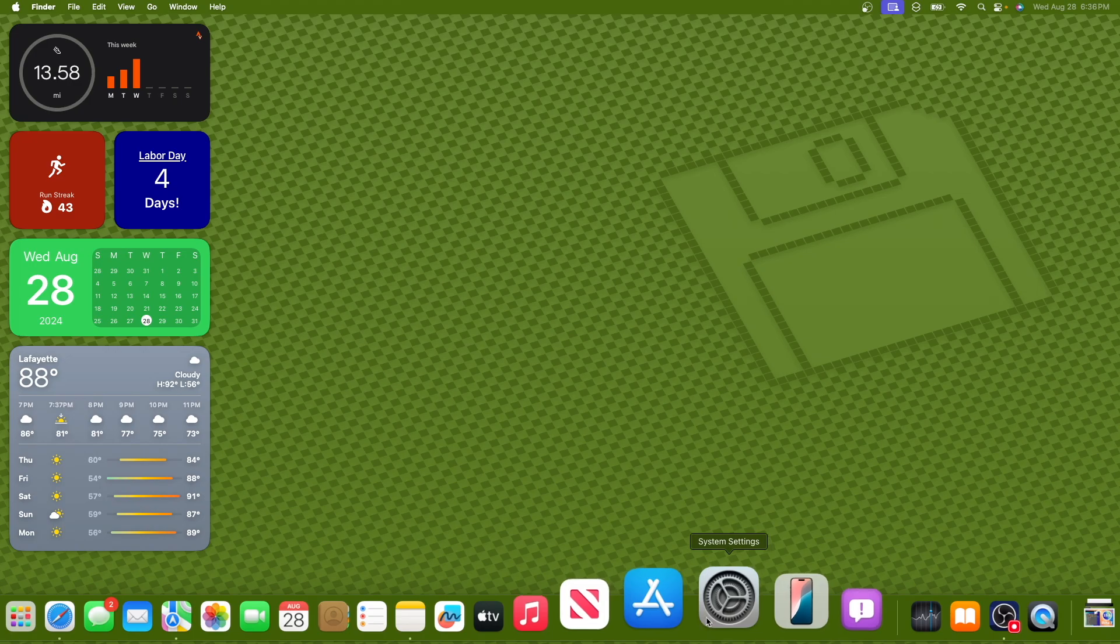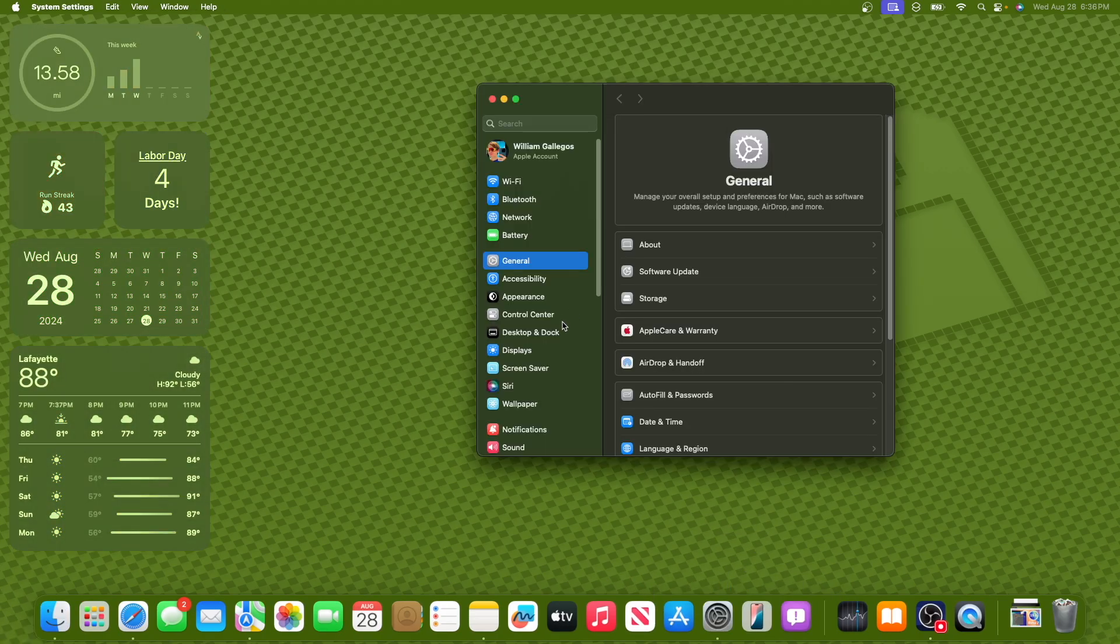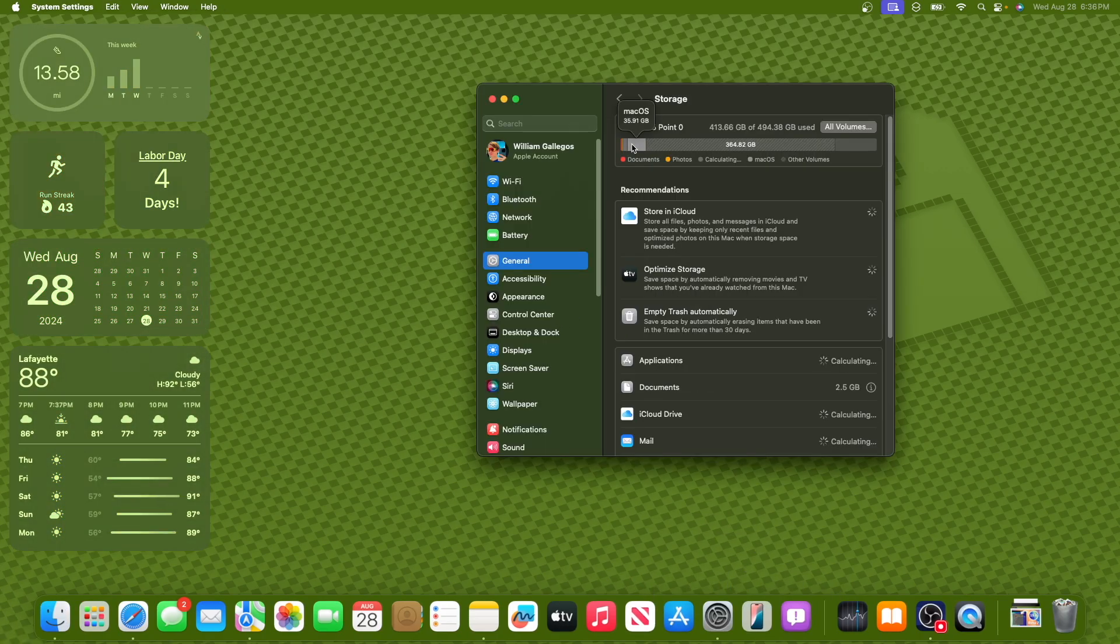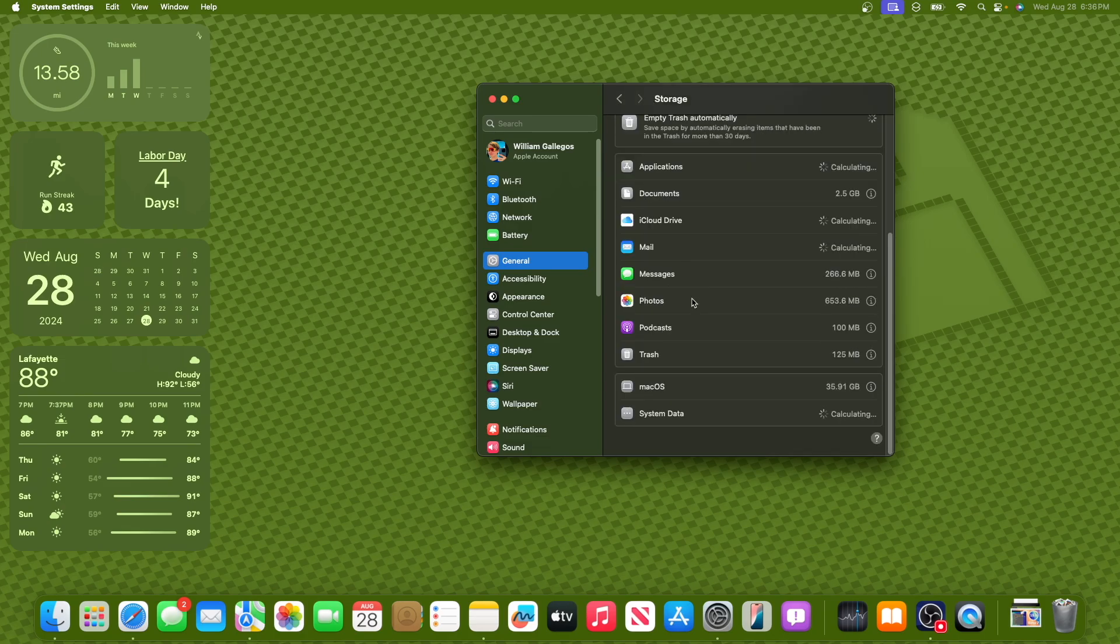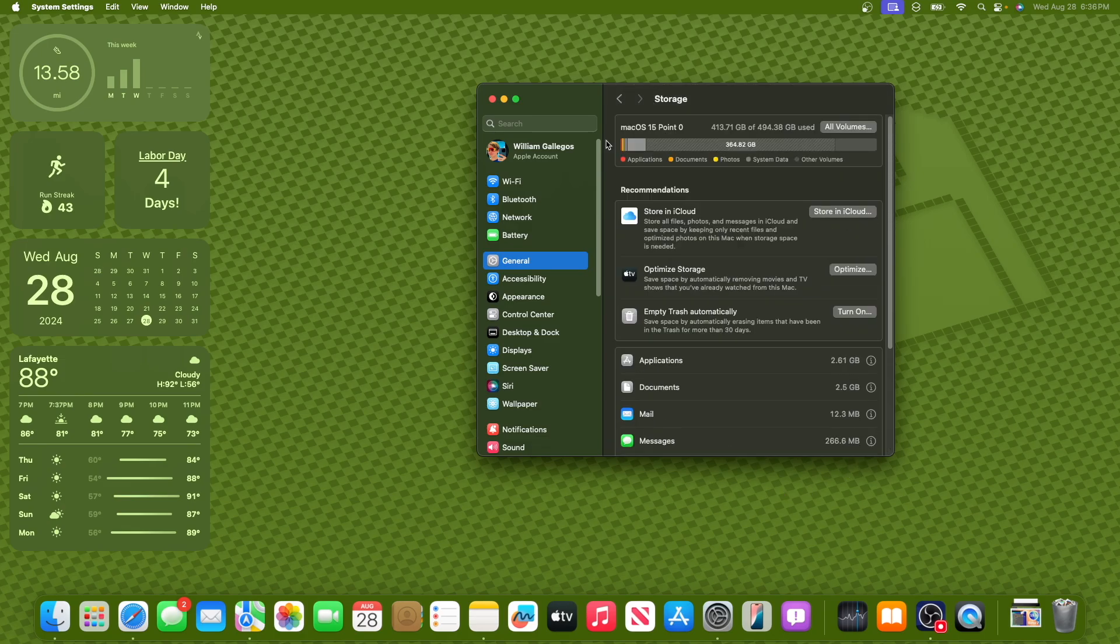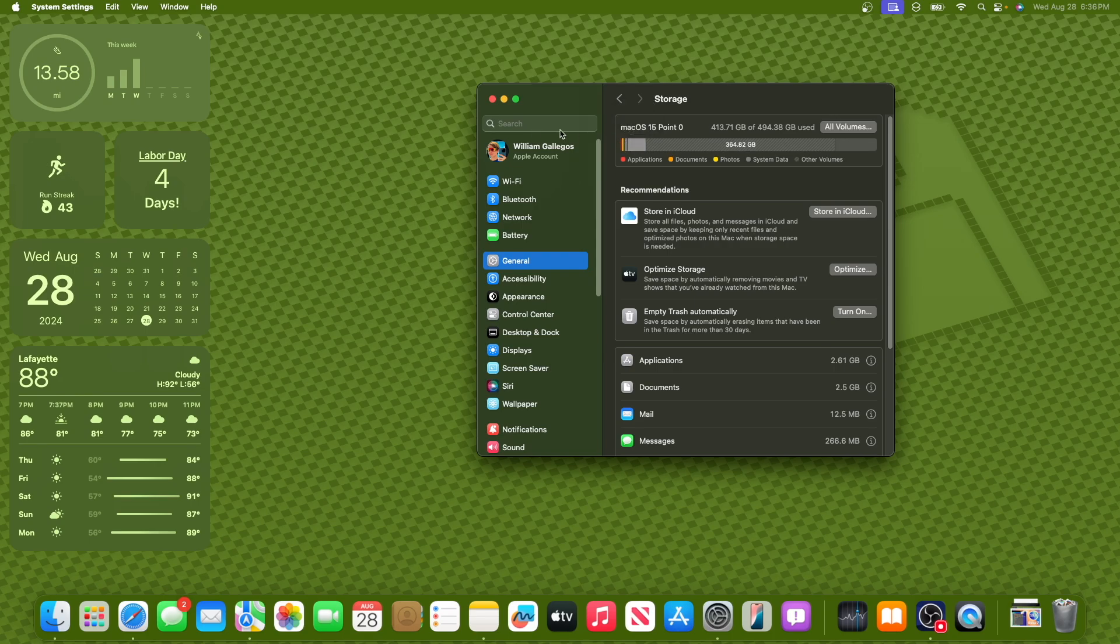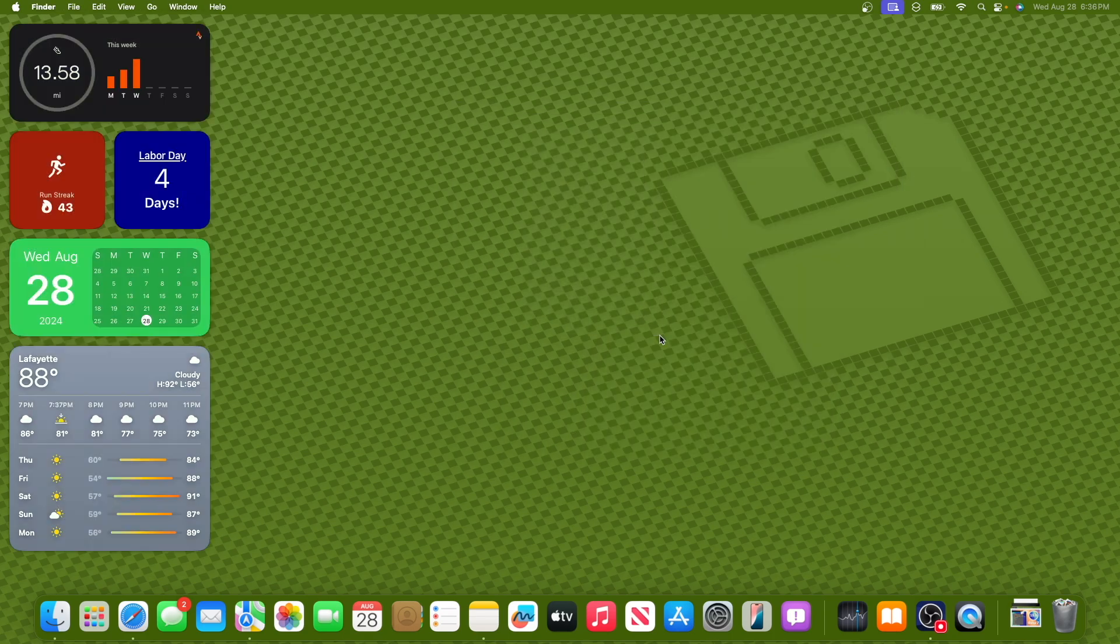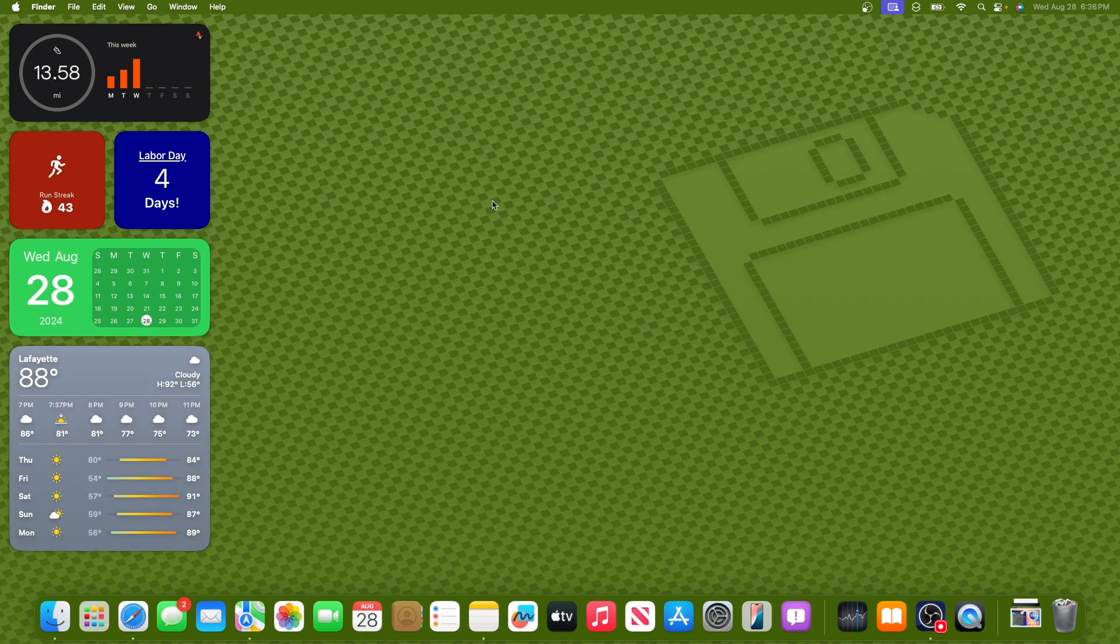And now let's take a look at storage usage of the latest beta. So storage usage right here went down to 35.91 gigabytes. That must be a good reason why we got this beta, so they could fix the storage issue that we've been having, which it looks like it's finally fixed here. Now that is MacOS 15.0 right here.